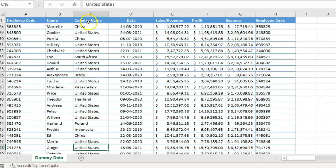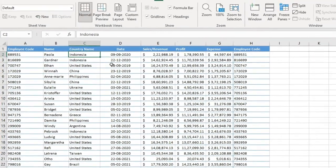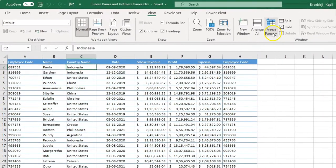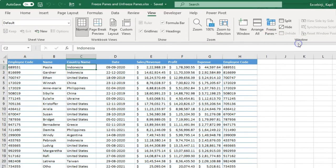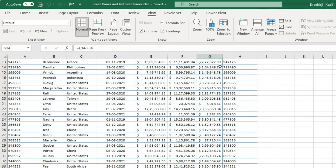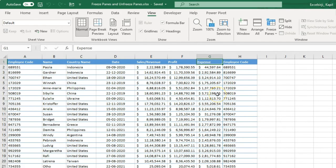That is how you can freeze your top row. If you want to unfreeze your panes, click on Unfreeze Panes and it will be free — your headers will start moving again. Now we are going to talk about how you can freeze your column.